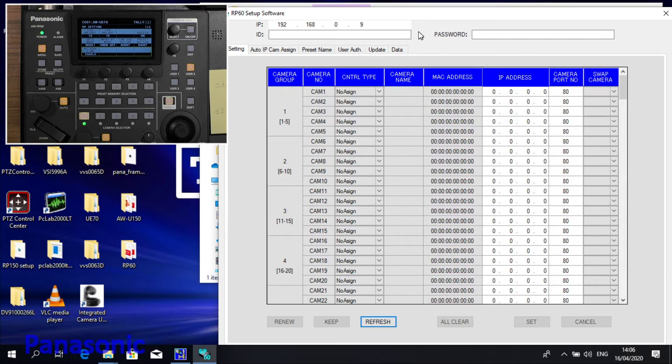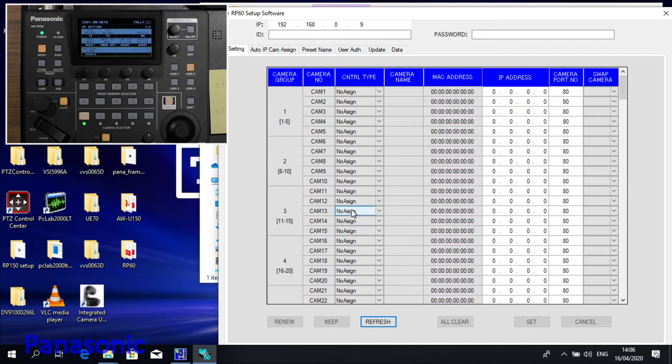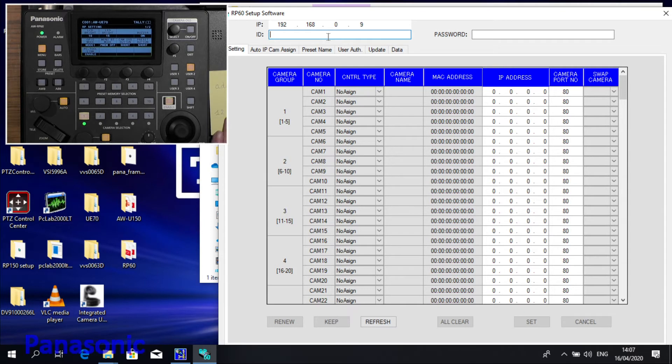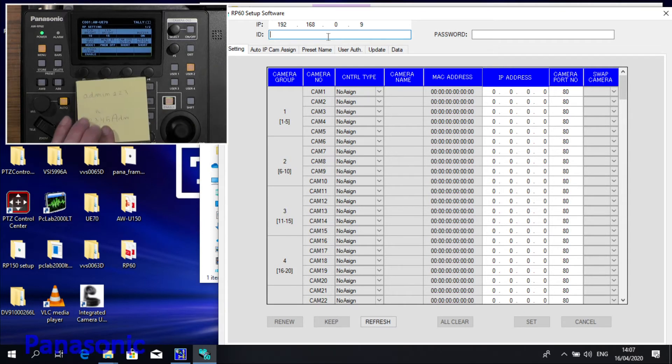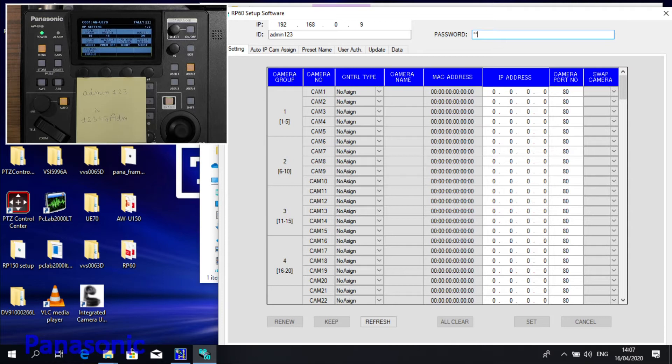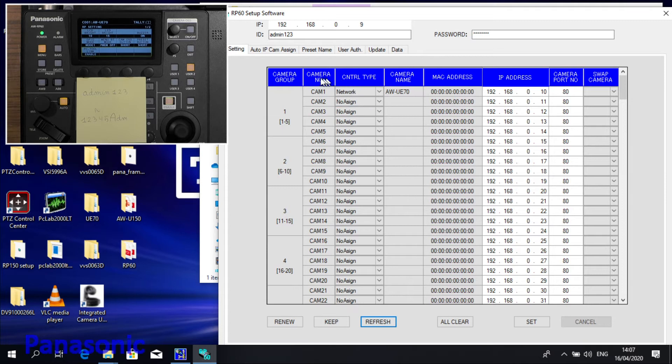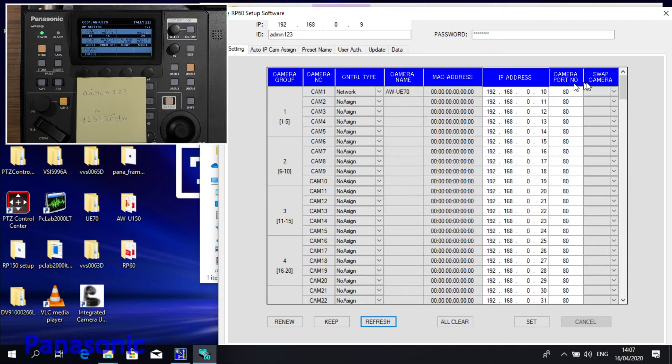Our setup software now. If I do Refresh now, login error. This is normal. It means there is a login and password in the RP60, but we did not mention it here, so we have to do the same. It was Admin123 and as password 12345ADM. Let's check now. Yes, now it works, and as you can see, it took the data from the unit. Now CAM1 is network AW70 with this IP address.